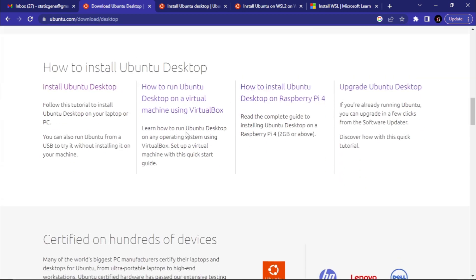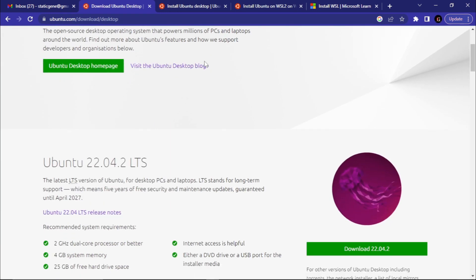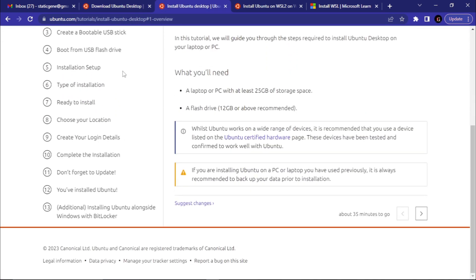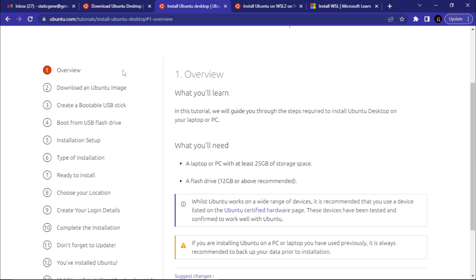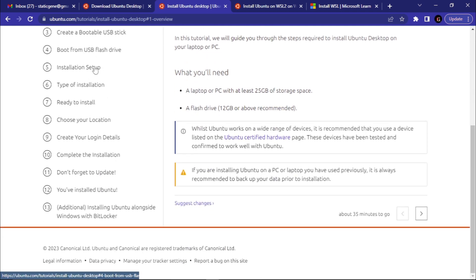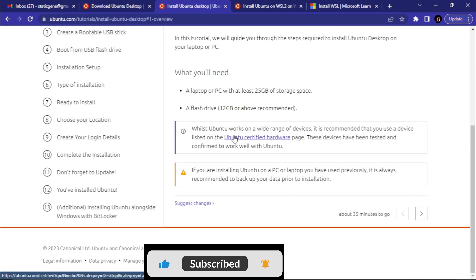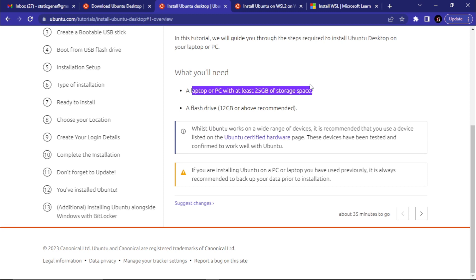When installing, you can choose to delete Windows and keep only Ubuntu, or keep both operating systems. The steps are well laid out on ubuntu.com under Ubuntu Desktop: overview, download Ubuntu, create a bootable disk, boot from the USB flash drive. You should have at least 25 GB of storage space, since Ubuntu's files will occupy that space.